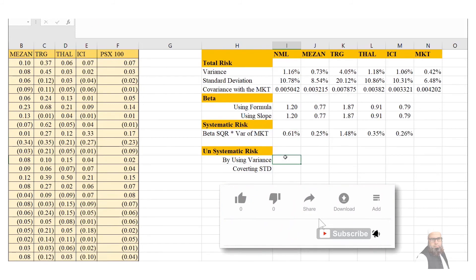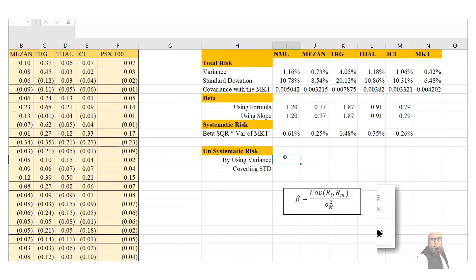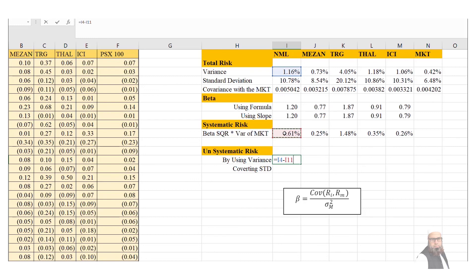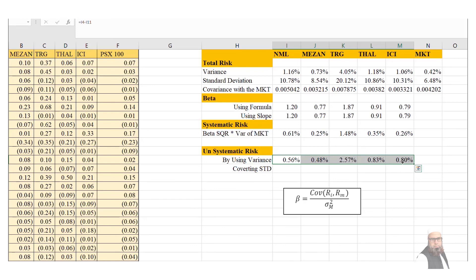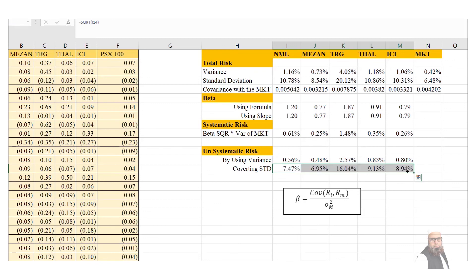Unsystematic risk is simply the difference between total risk and systematic risk. Since we have already computed both, we calculate: unsystematic risk = variance (total risk) − systematic risk. Copying this formula across all companies gives us each company's unsystematic variance. Applying the SQRT function converts it to standard deviation form — for Nishat Mills, the unsystematic risk standard deviation is 7.47%.